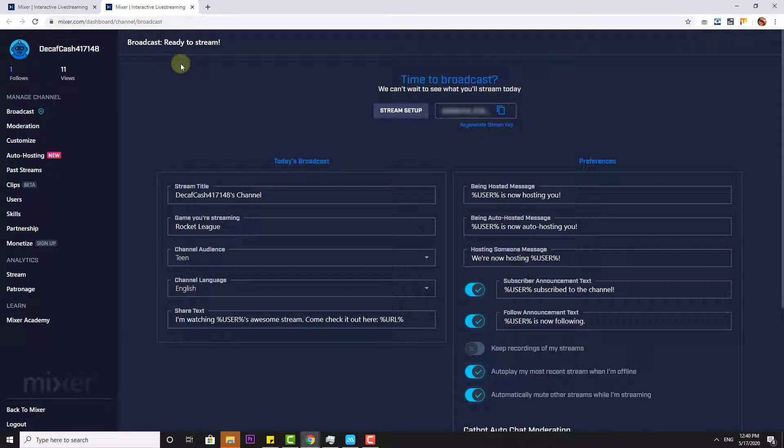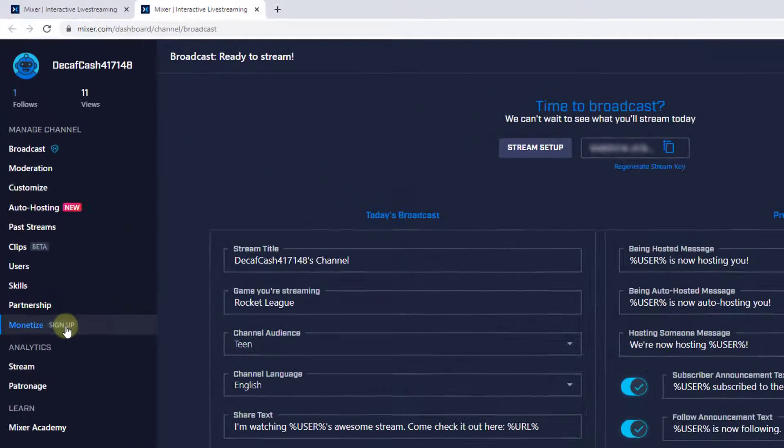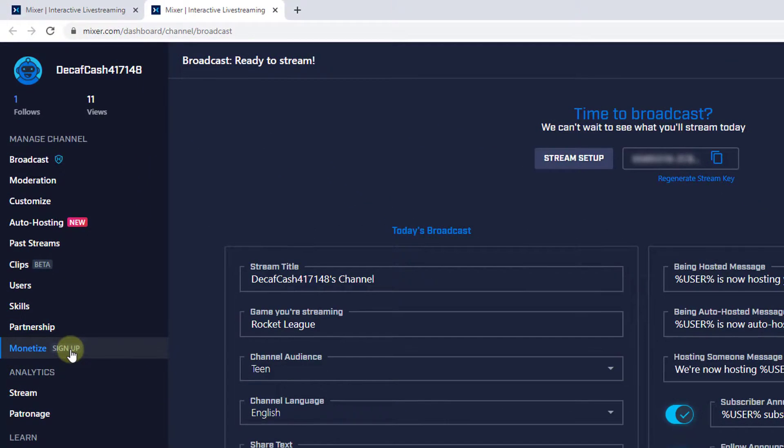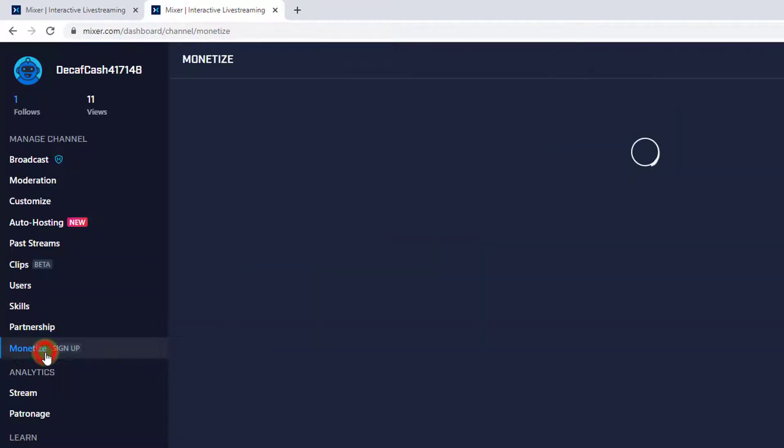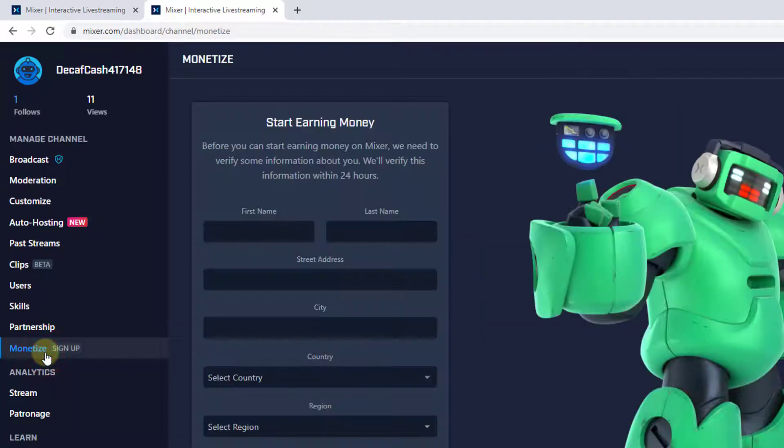So your broadcast should be approved before that and you can on the left side you can see this monetize sign up. So click on that.